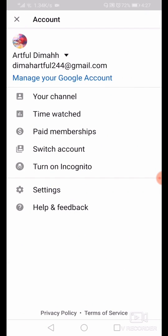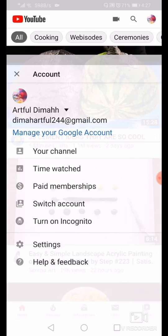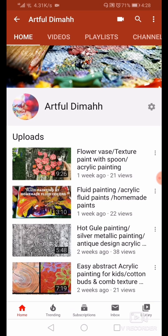Click your channel icon and you can see some options: your channel, YouTube Premium, paid membership, switch account, settings, and others. You are not going to use any of these. You are just going to open your channel option. Here you can see the channel page.